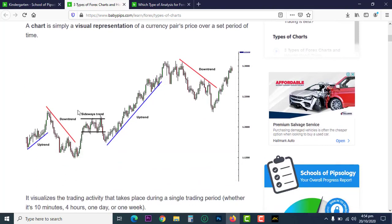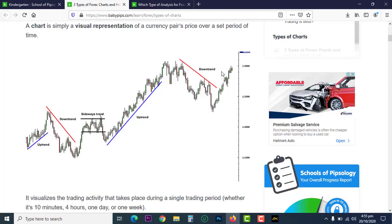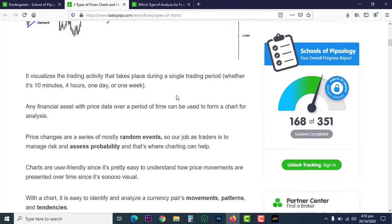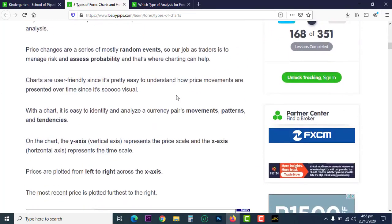A chart is simply a visual representation of a currency pair's price over a set period of time. This is the chart — this is what you will be seeing. It's a visual representation of the historical data of the price of a pair.